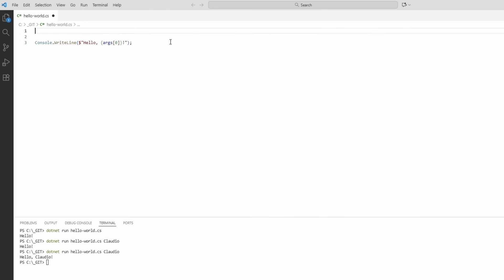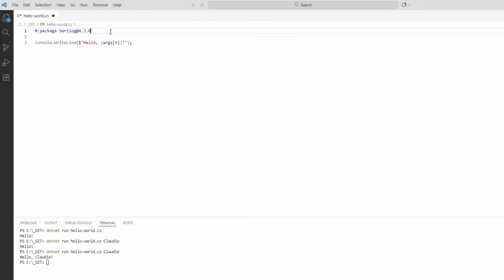It's also possible to directly reference NuGet packages inside the .cs file with a completely new syntax. We use the hashtag or pound symbol followed by a colon and the package keyword, and provide the name of the package, such as Serilog. We can now use the types included in that NuGet package within the application. It's also possible to convert a file-based application into a regular C# project and solution using the dotnet project convert command. I'll most likely record a dedicated video in the future going deeper into the specifics of file-based applications with .NET 10.